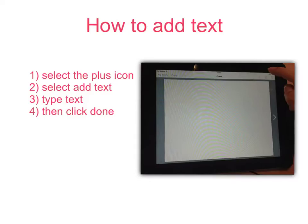How to add text to the page. Select the plus icon, select add text, type in the text you want, then click done.